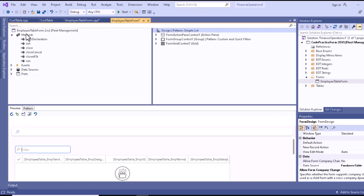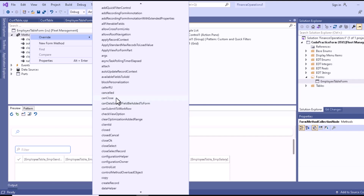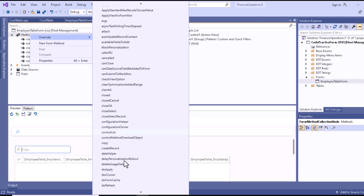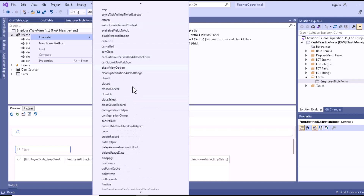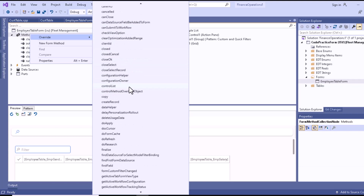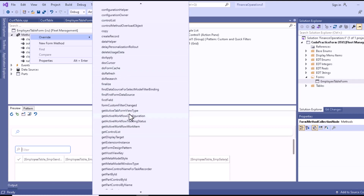There are several other methods available, for example args, canClose, closed, and more. You can read about each one from the Microsoft documentation. Search in Google for 'Microsoft Dynamics 365 form methods' and you will be able to see explanations for all these methods, including what they return and how to call them. You have to do some research on your own. Thanks for watching this video — see you in the next one, take care, bye.